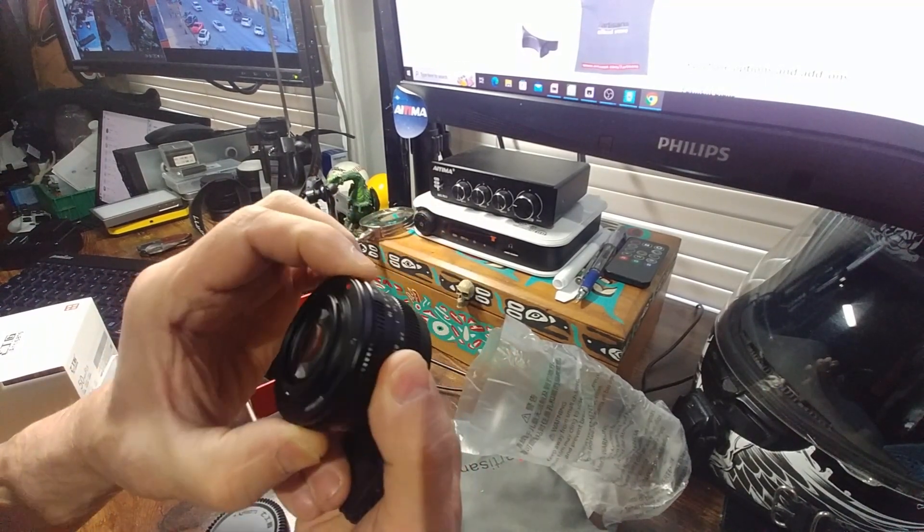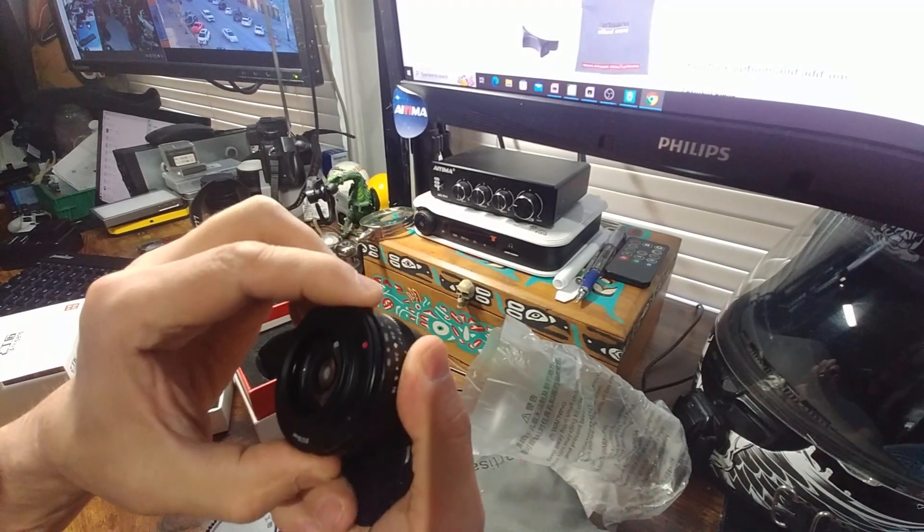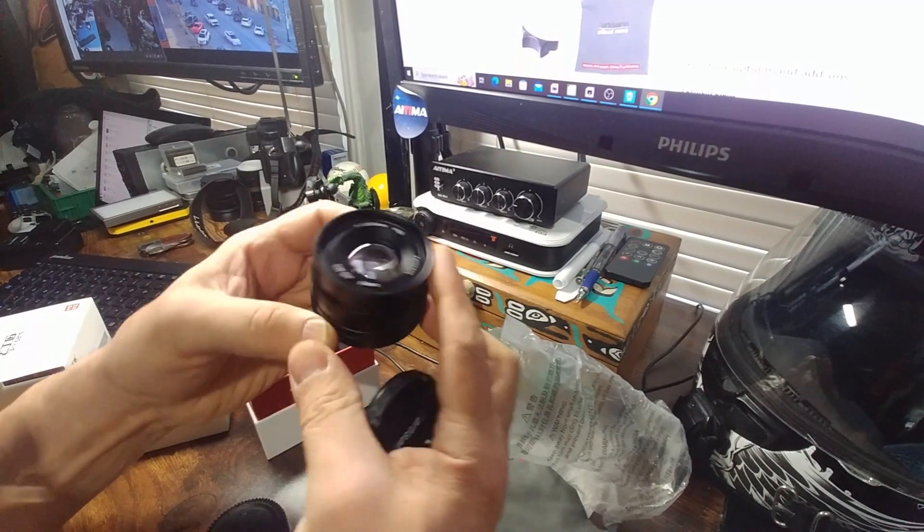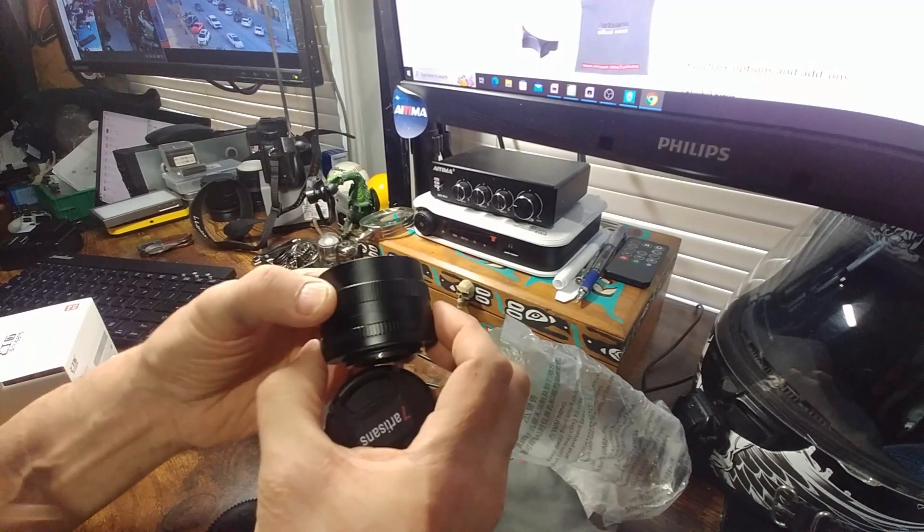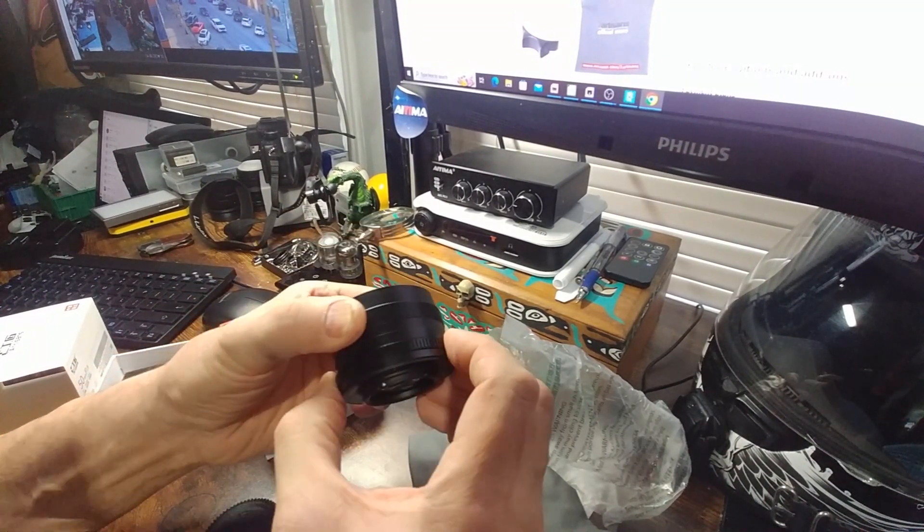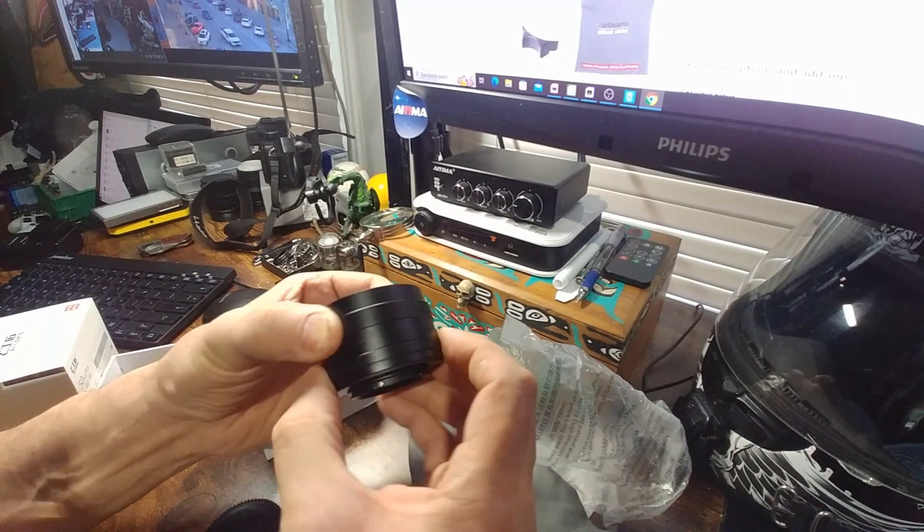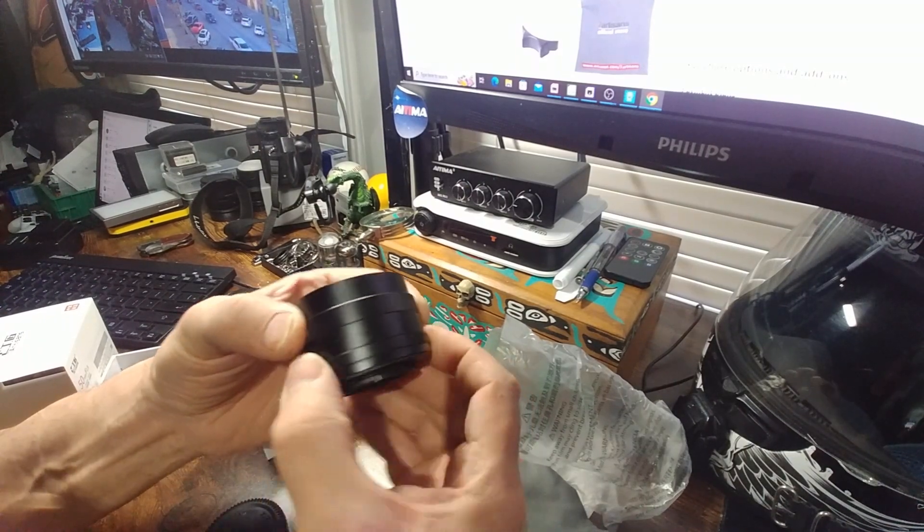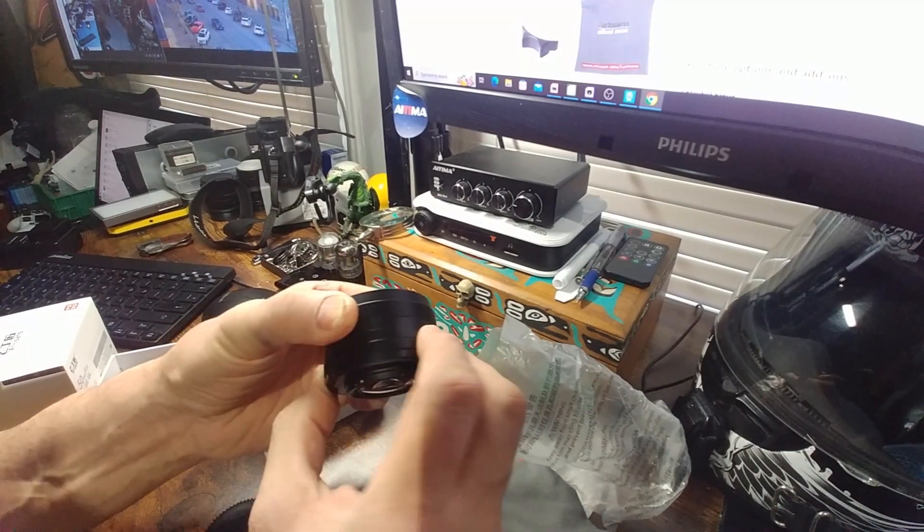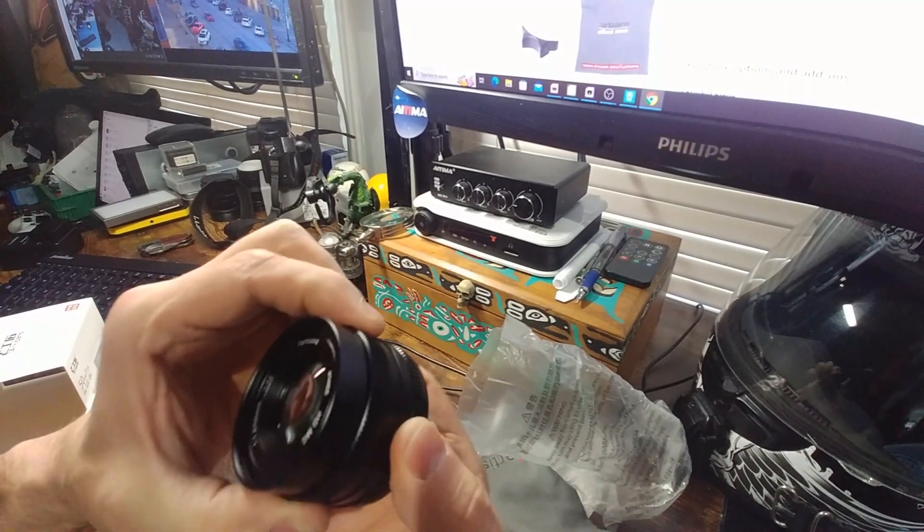Let's open it up. This focus ring is very, very smooth. Oh, wow. That's just glides. Sweet.